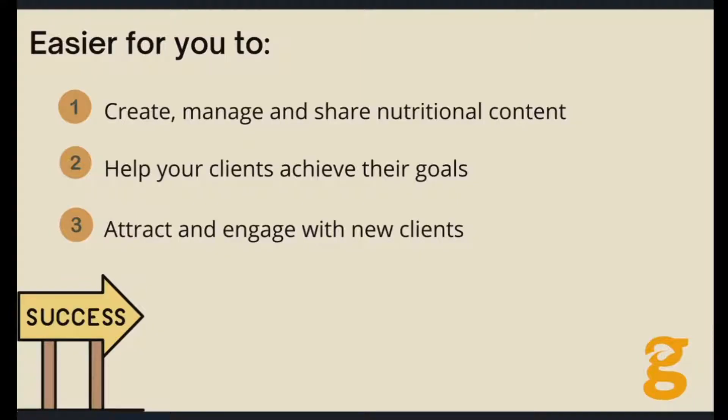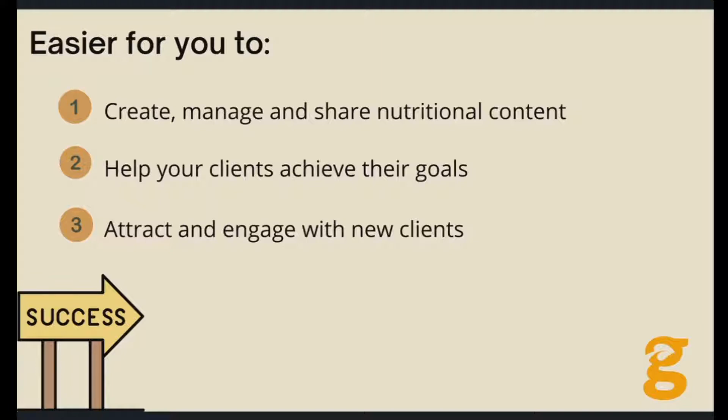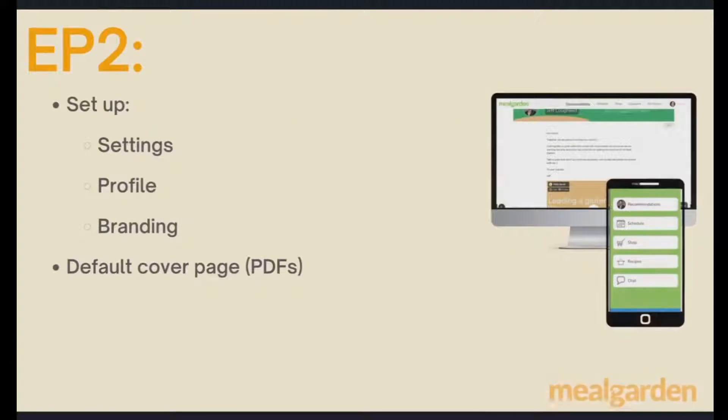There are three main goals for Meal Garden. It's going to make it really easy for you to create nutritional content. It's going to make it really easy for your clients to use that nutritional content as a roadmap to their success and build the habits they need for long-term success. In addition, Meal Garden is going to enable you to use the nutritional content to attract and engage with new clients.